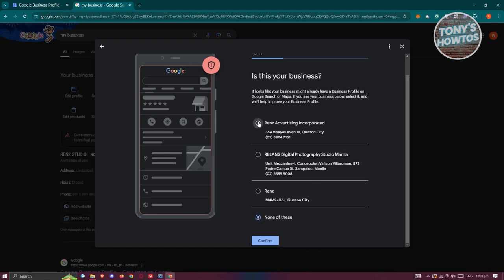If you see one of yours, you can select it and proceed to the next page. But for now, let's choose none of these and click on confirm.